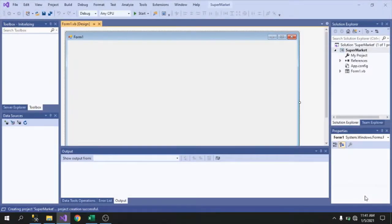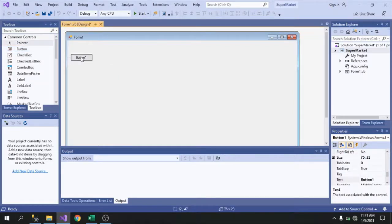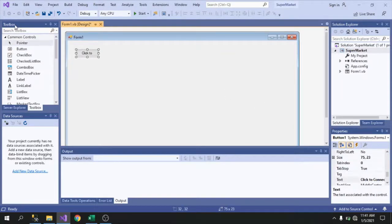The interface looks similar — not much has changed from 2010. In the design view, let's add a button and give it the label 'Click to Connect.' You're familiar with the different windows here: Toolbox, Data Source, Solution Explorer, Properties, Output window, and the Design view.